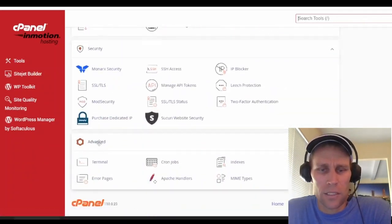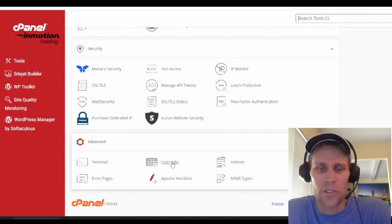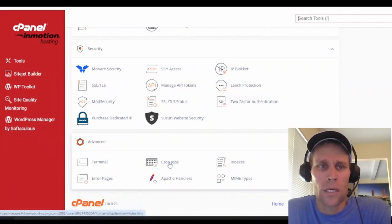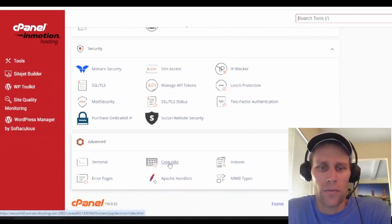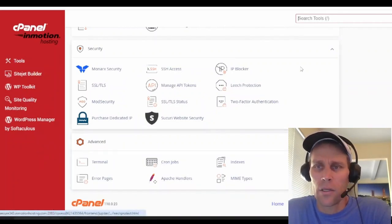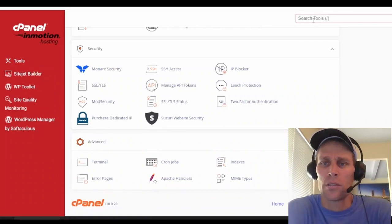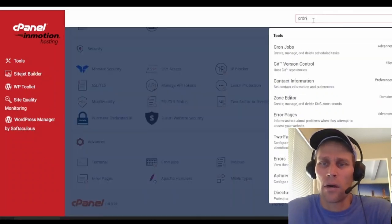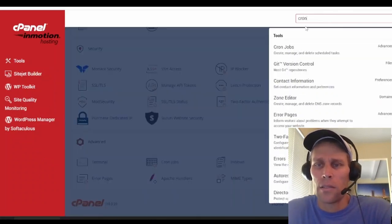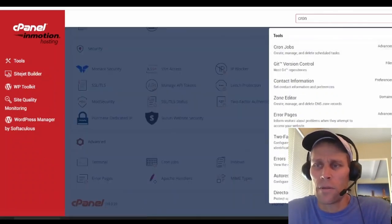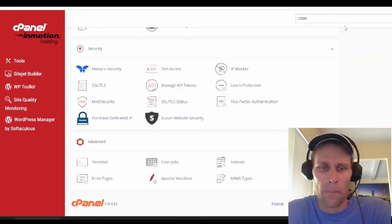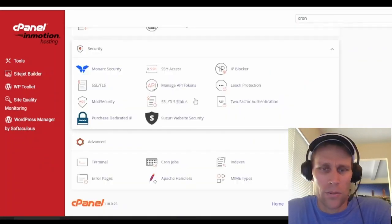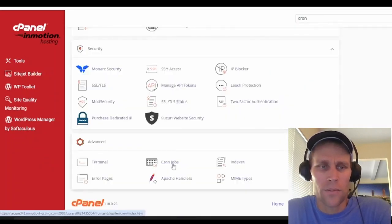If you go down to the very bottom, there is an advanced section here. And here is cron jobs. Your cPanel may look a little bit different, but if you can't find it, you can also just type in cron into the search. And it's the top entry for me here. Okay, so click on cron jobs.